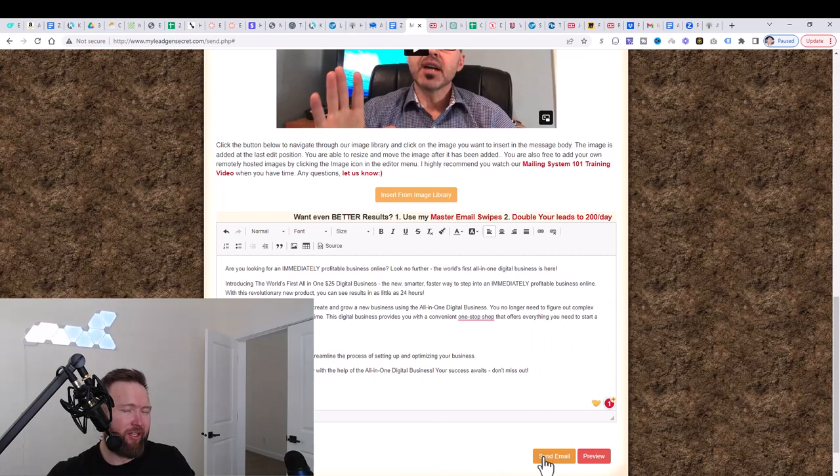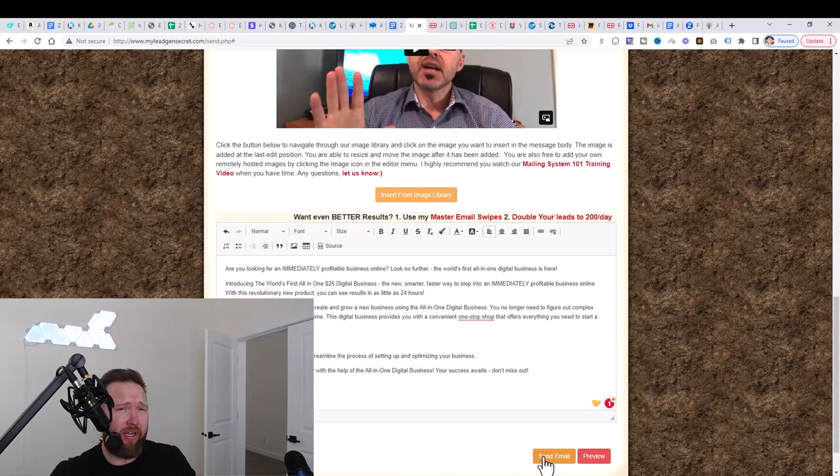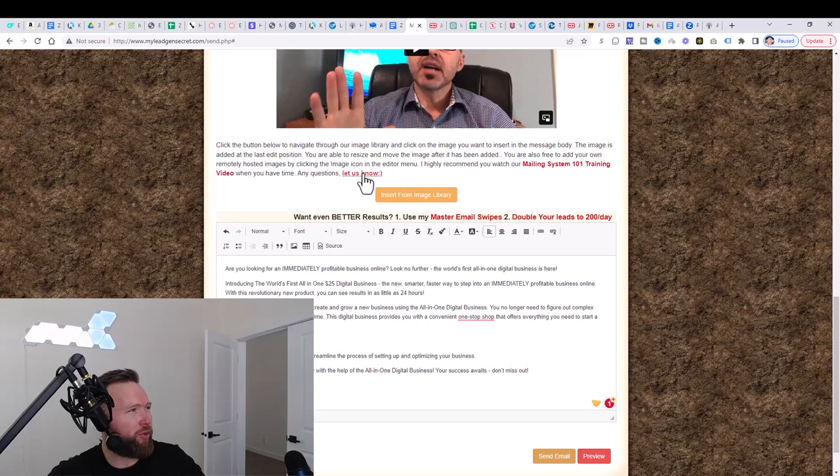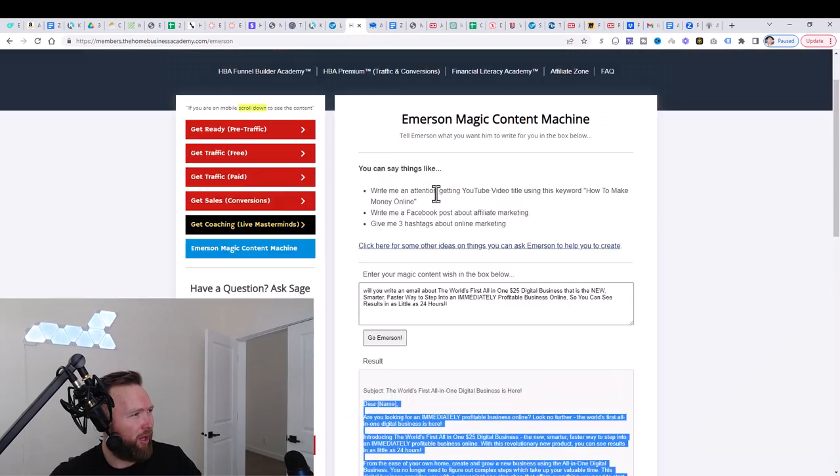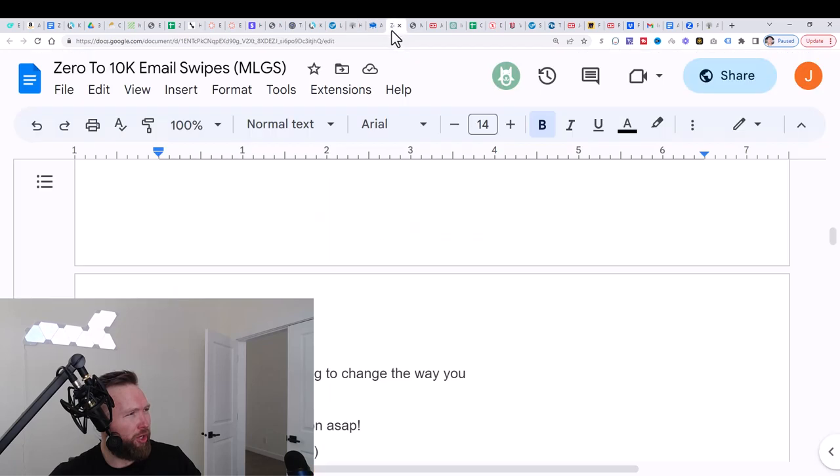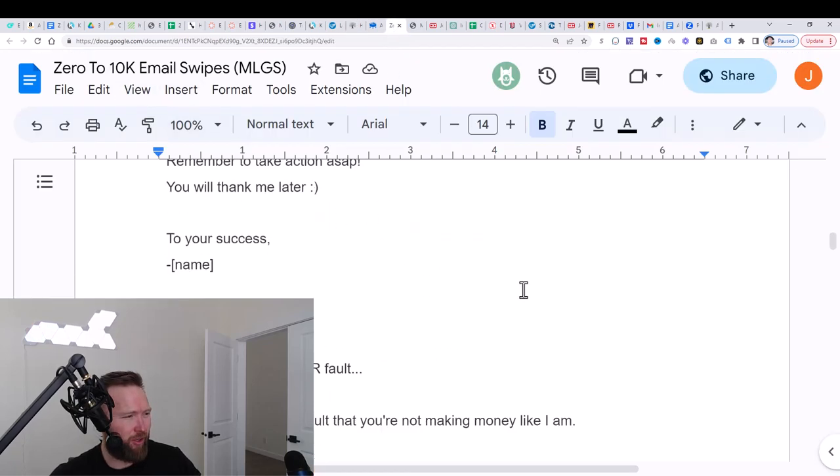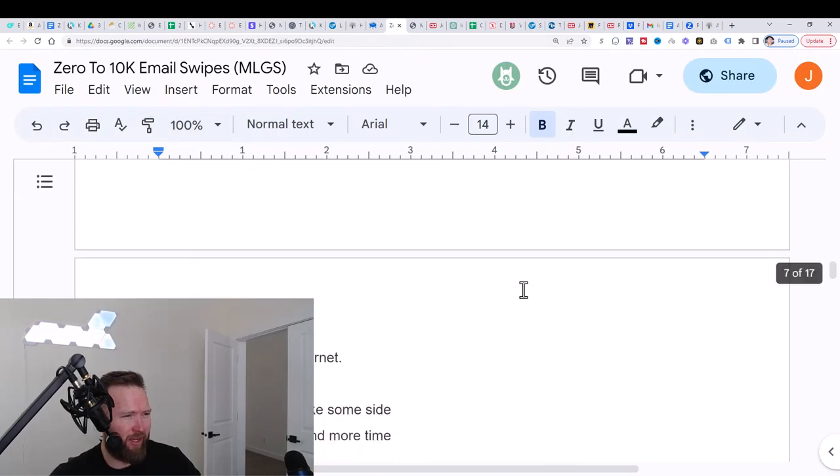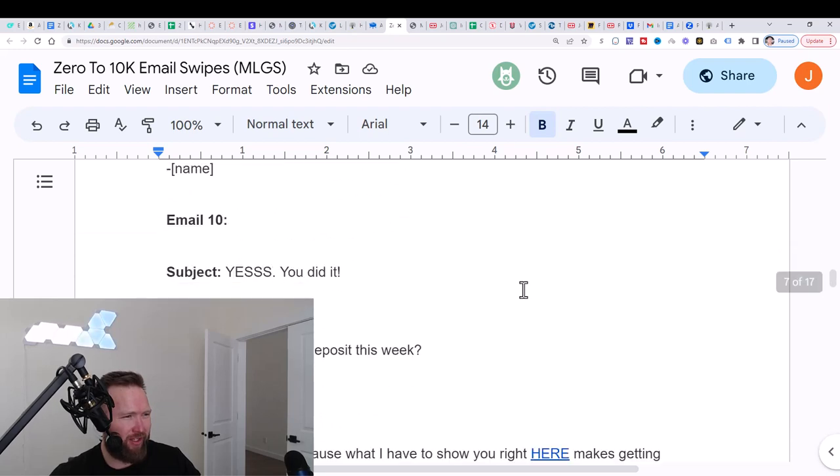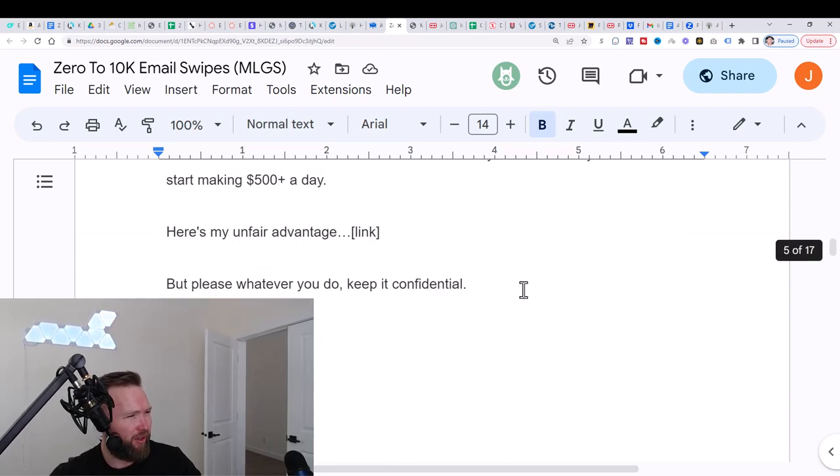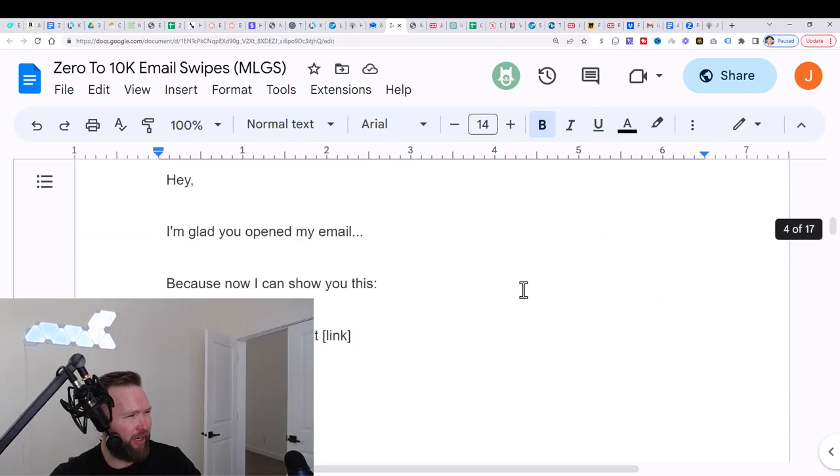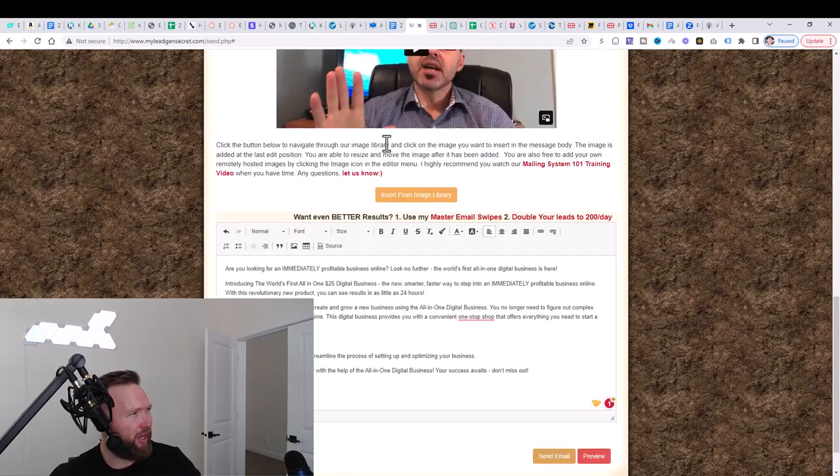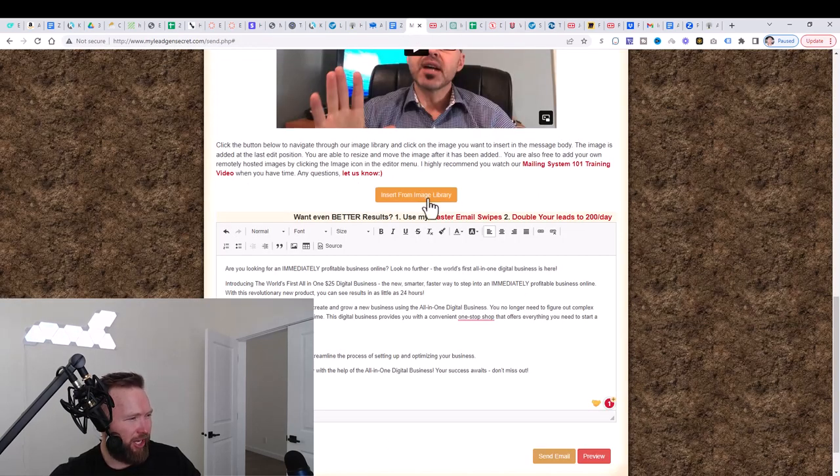Then our email is being sent out. This is an activity that you want to complete every 24 hours, literally takes five to 10 minutes per day. And again, you can use the immersion content machine here, or you can use my zero to 10k email swipes that we add to on a weekly basis as well. So we've got 17 pages of these that you can go ahead and you can swipe and use inside of MLGS.